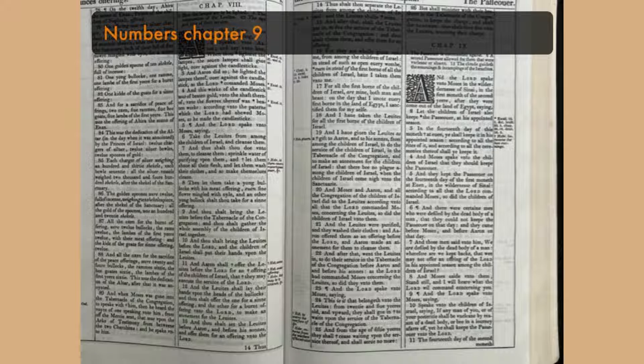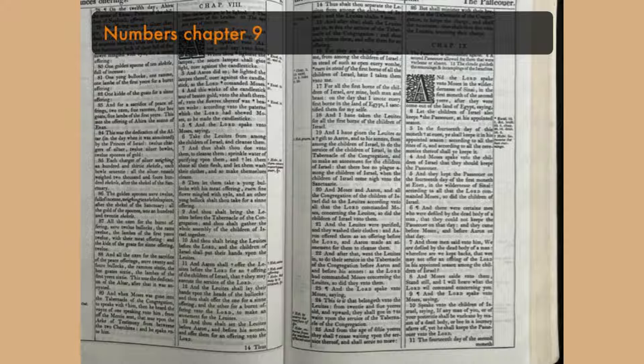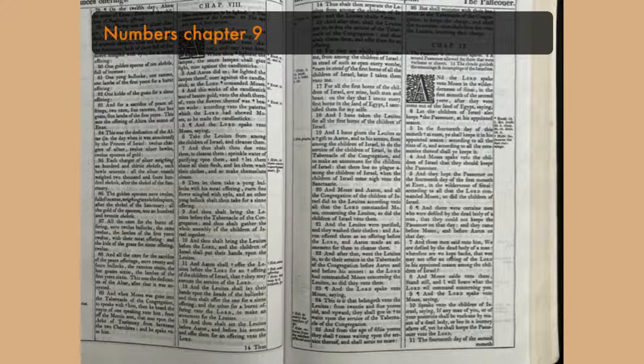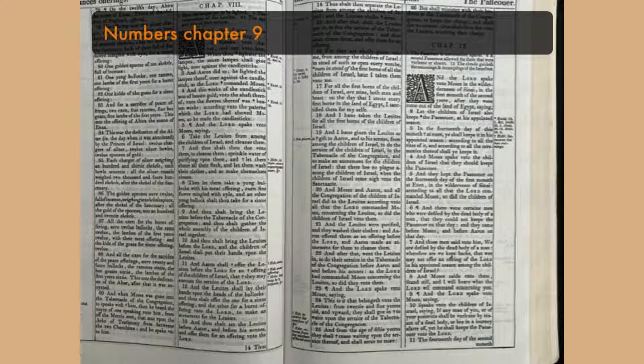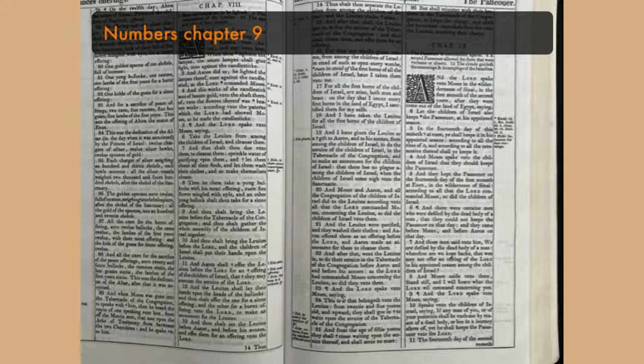Numbers chapter 9. And according to all the rites of it, and according to all the ceremonies thereof, shall ye keep it. And Moses spake unto the children of Israel that they should keep the Passover. And they kept the Passover on the fourteenth day of the first month that evening, in the wilderness of Sinai, according to all that the Lord commanded Moses. So did the children of Israel.